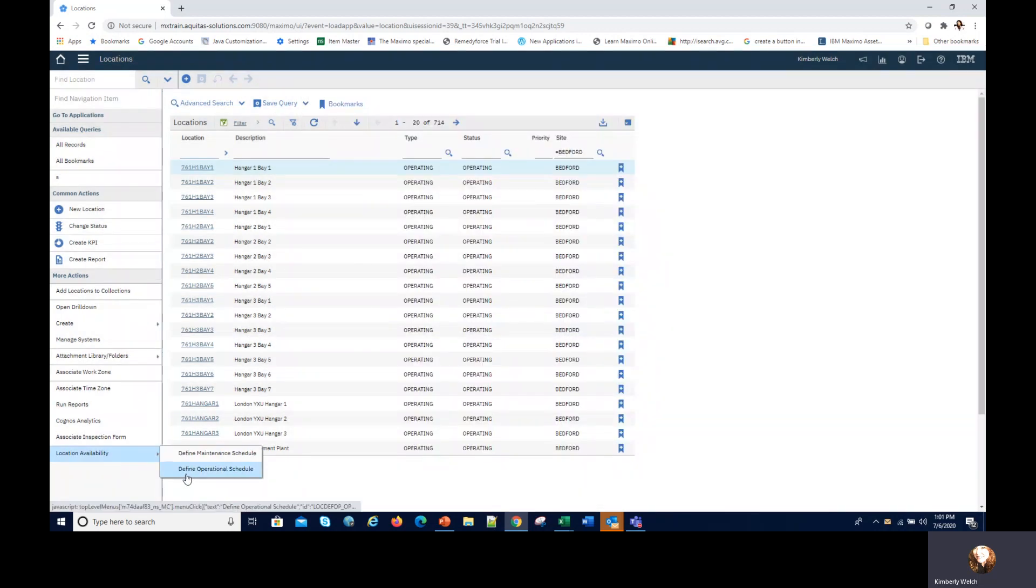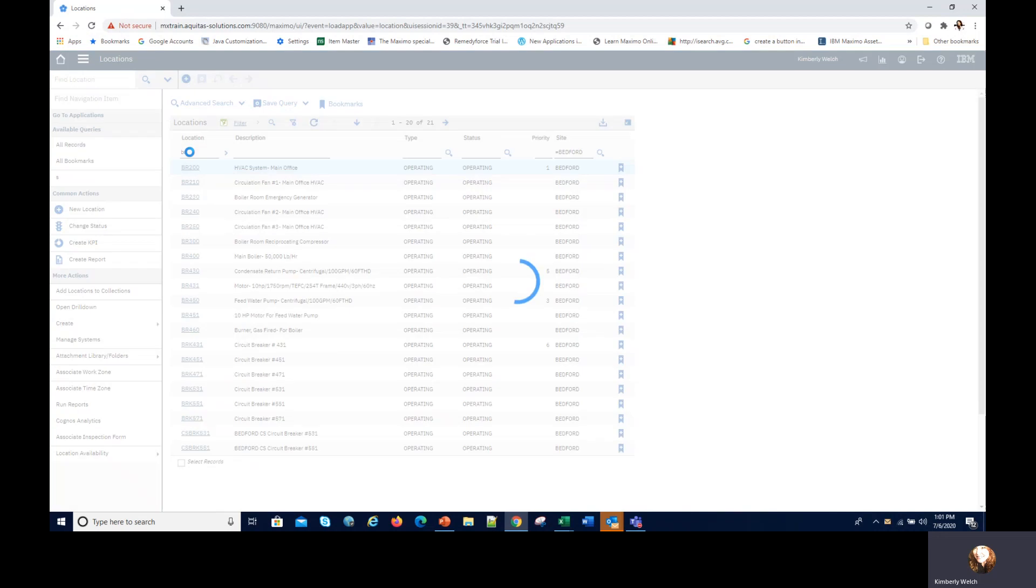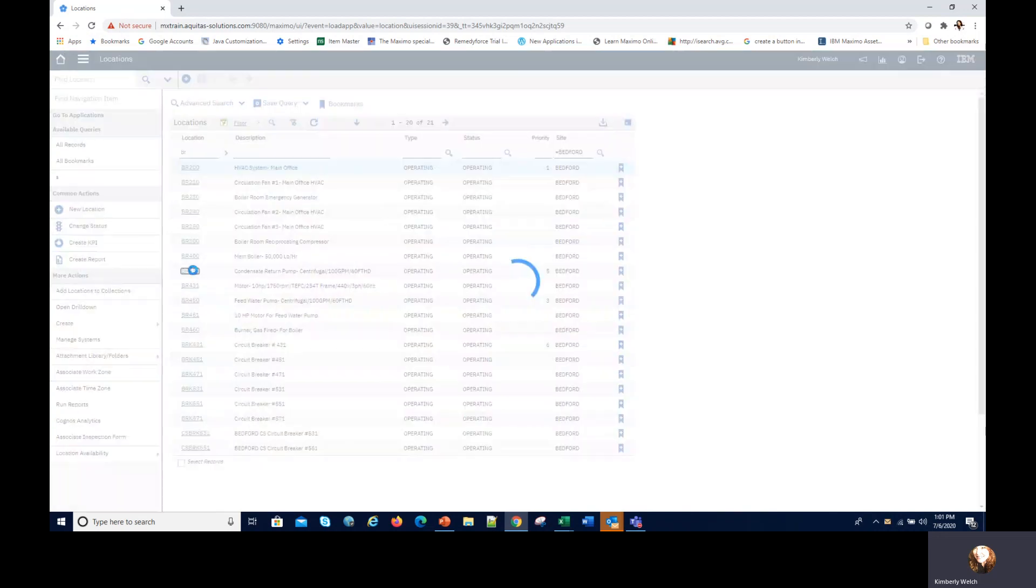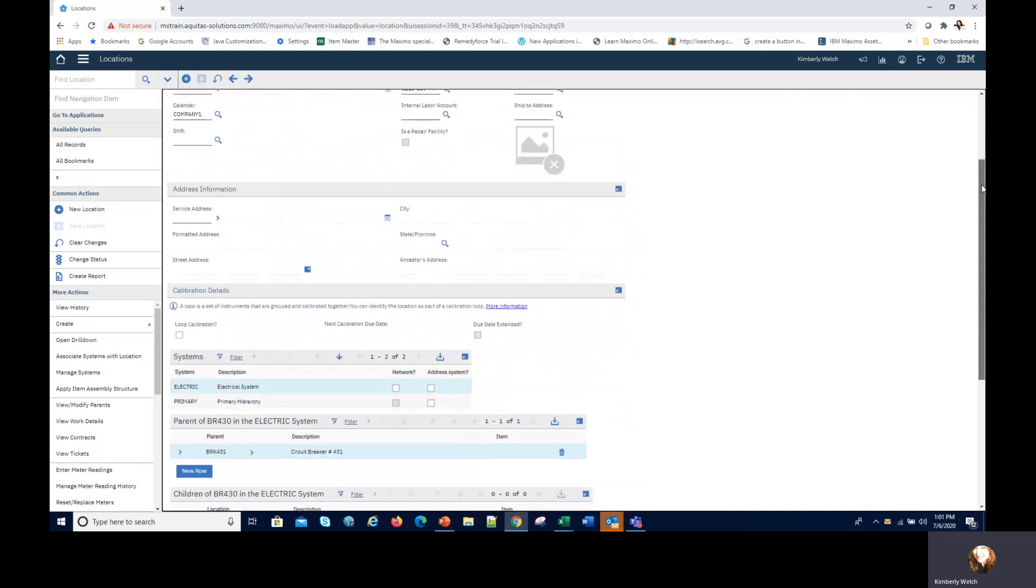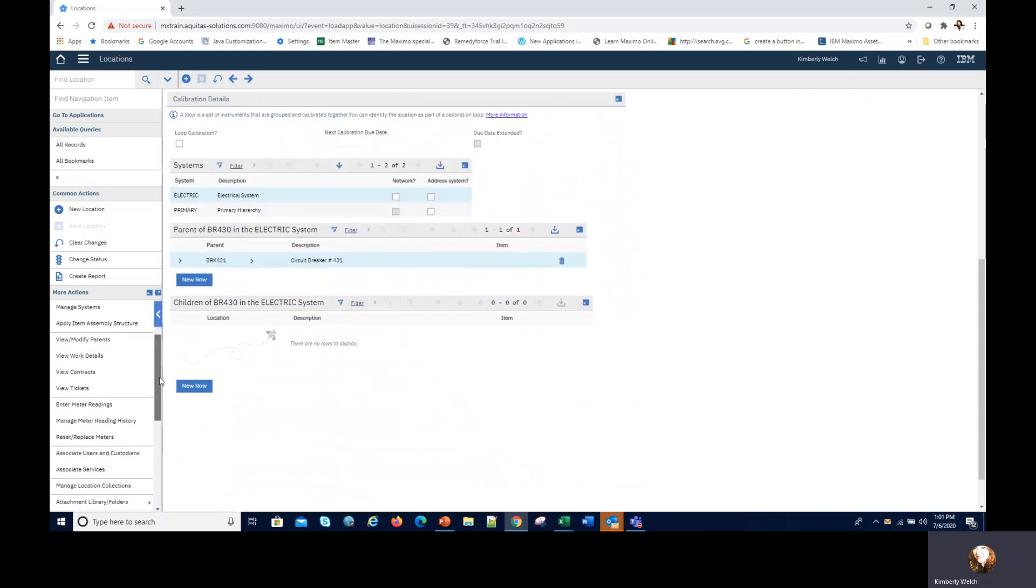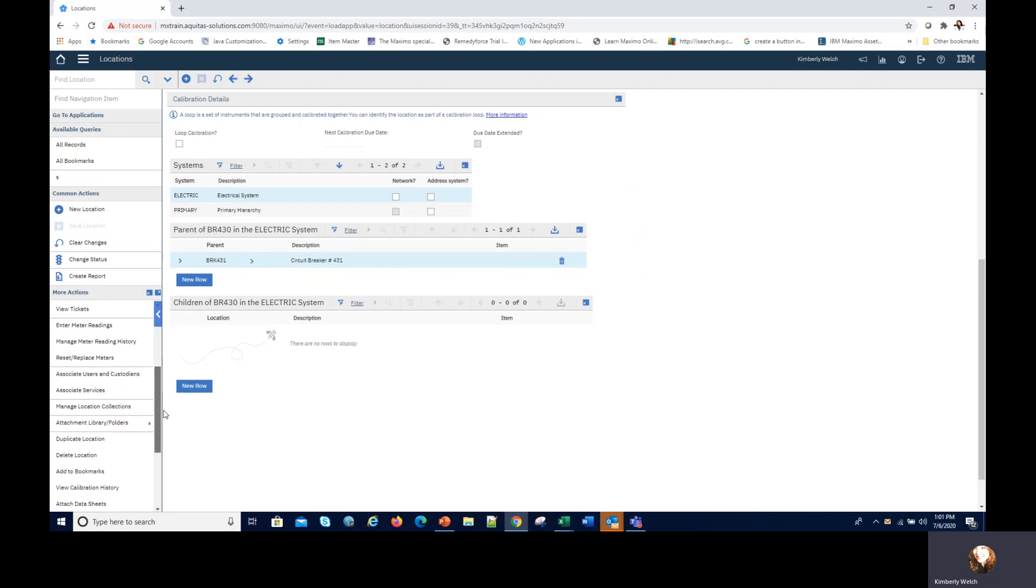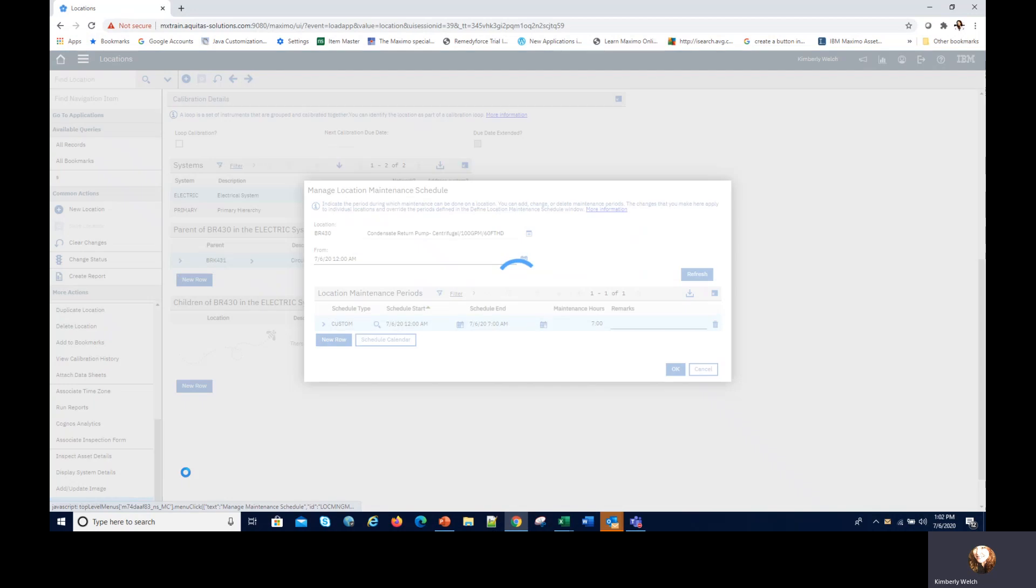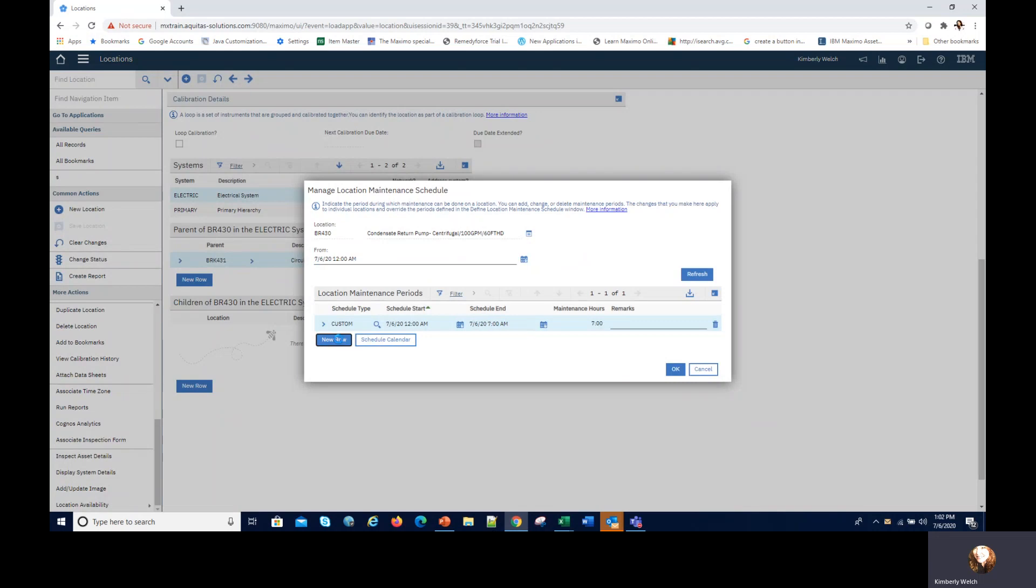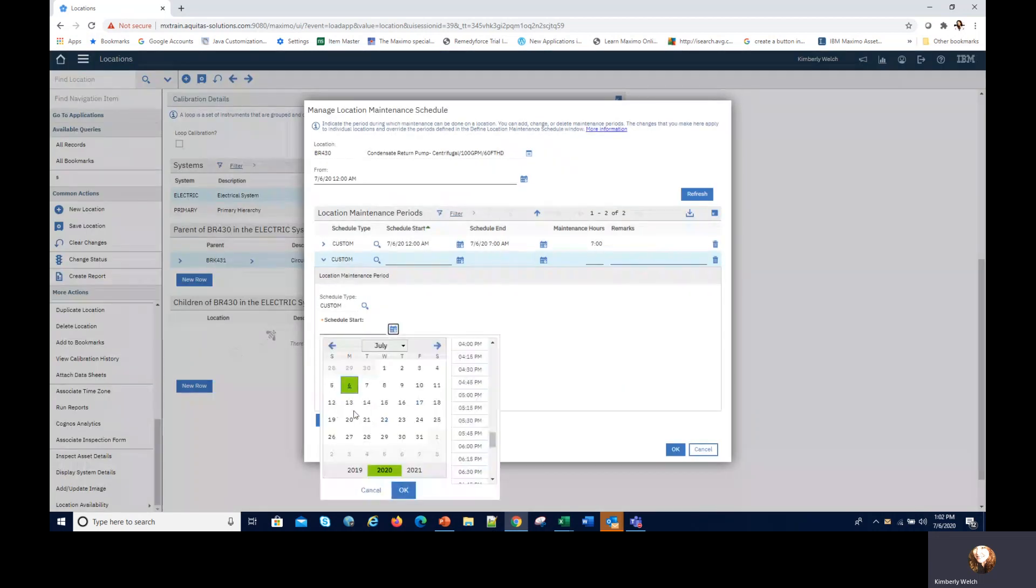I'm actually not going to do that on this one. You can define an operating schedule as well from here. We'll go into BR locations again and let's go down to 430. I think that's the one I wanted to take a look at. From within the location, same rules apply, same functionality, just different dialogue names really.